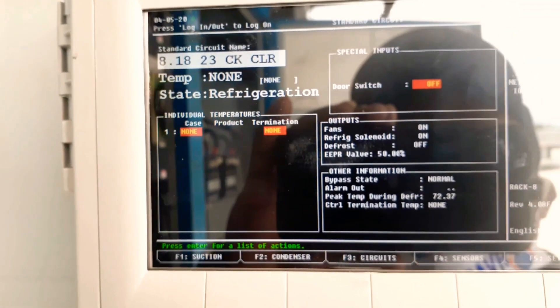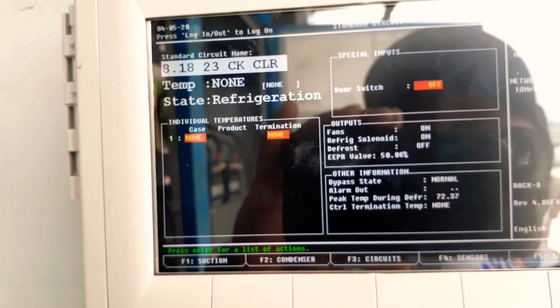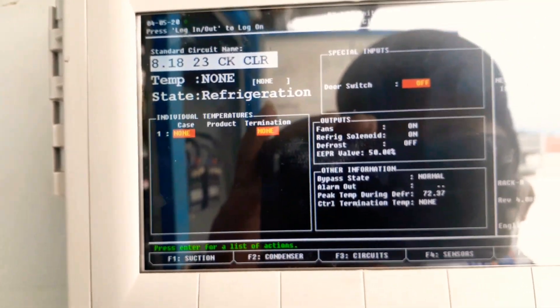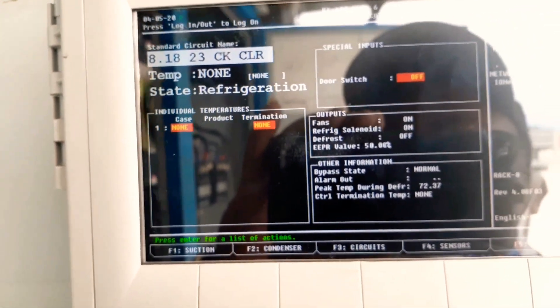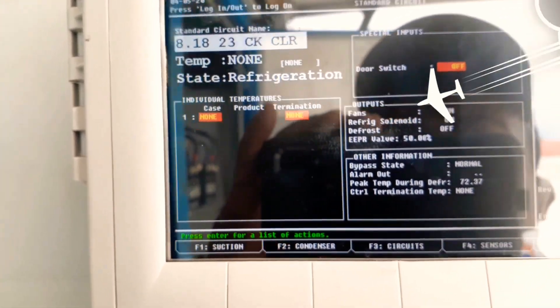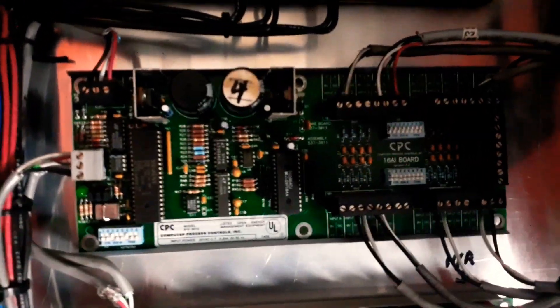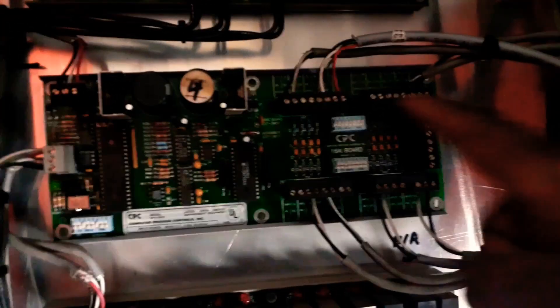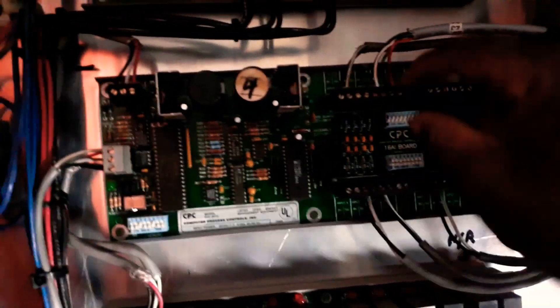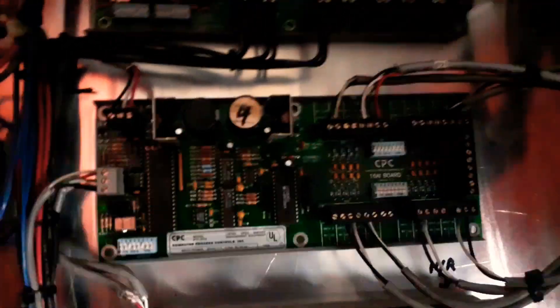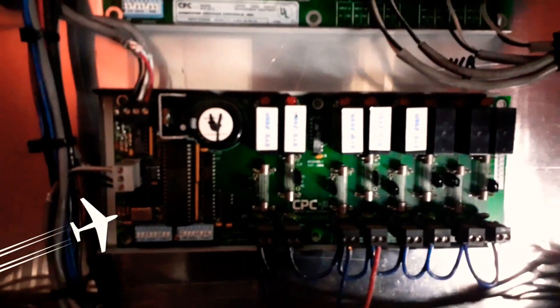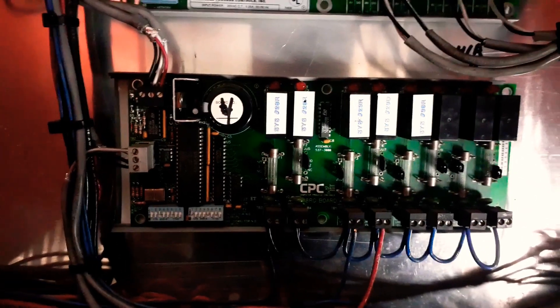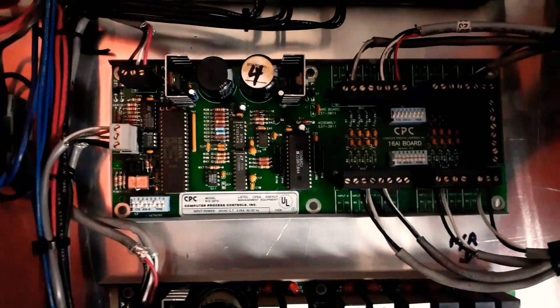Our boards over here - that's our input board right here, number four. You can kind of tell by the harness. See how that one loops to the top and to the bottom? Those are relays on that board. That's our digital output board, and that's our analog input.